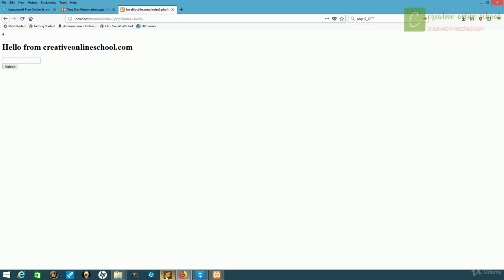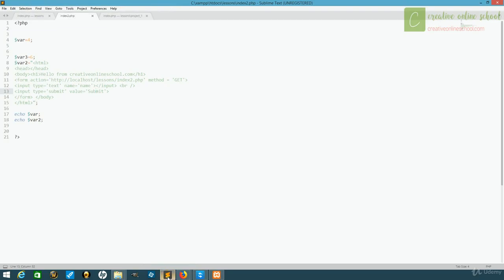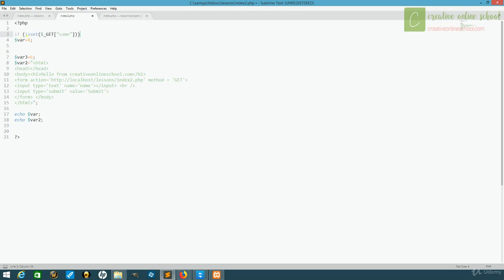And if we go back to our code, we can do something about that. First, we have to check if the get exists. That way we know whether we need to execute it or assign it to another value. We can do that by saying if is set, which checks if it exists, dollar sign, underscore, get, open brackets, the name of our field in quotes, because this is called name.